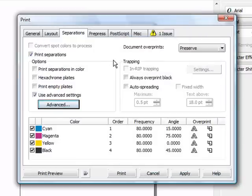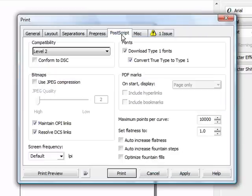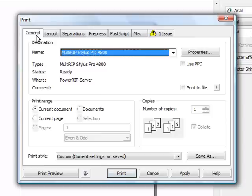The next thing that you'll want to look at is on the postscript tab. Just make sure that you're using level 2 for your compatibility. Then you can turn around, go back and click on general.